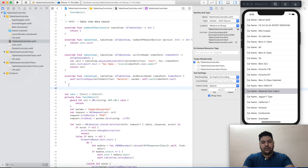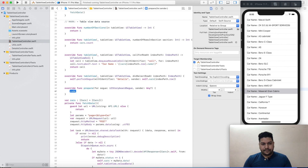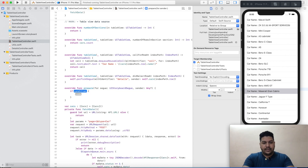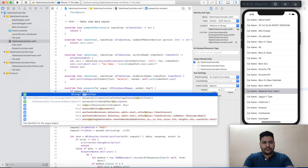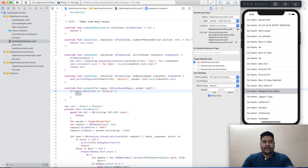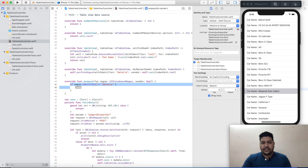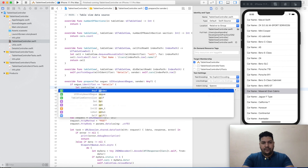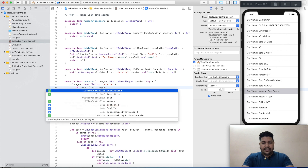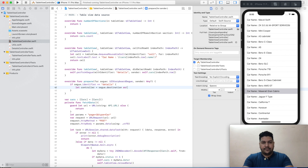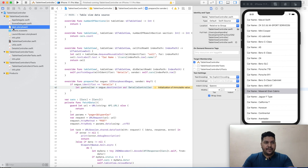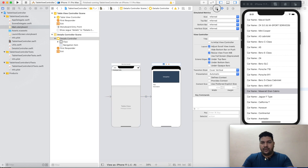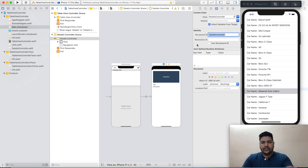After that we have to override one more function, which is prepare(for segue:). Here we first check if segue.identifier equals our own identifier — meaning if the segue ID equals 'details'. At that point, let controller equal segue.destination as! DetailsController, because our destination controller is the detail controller.